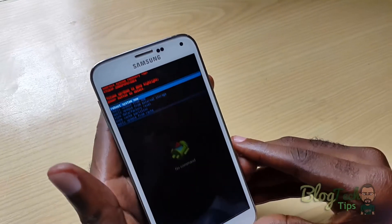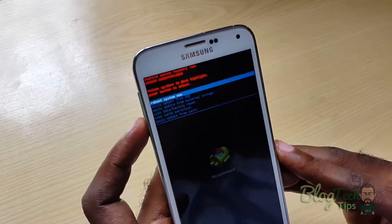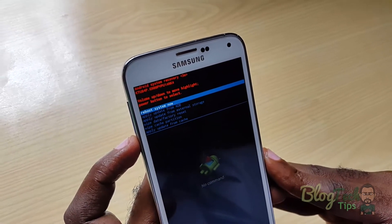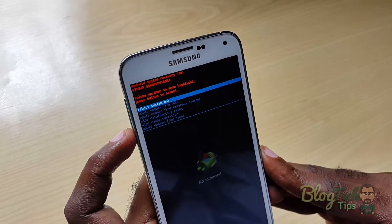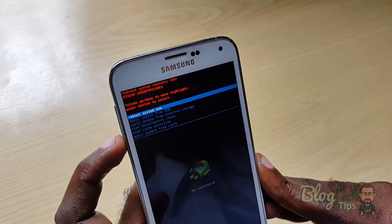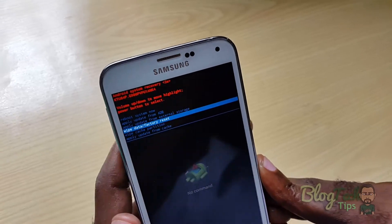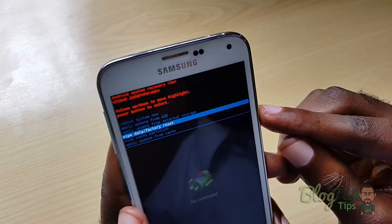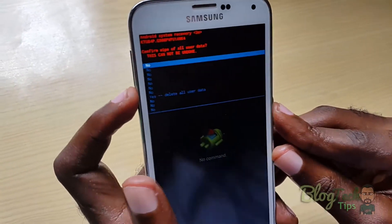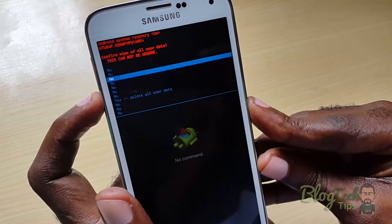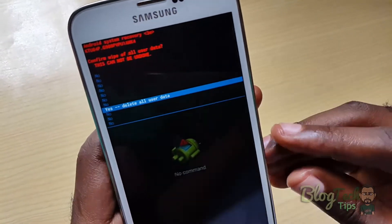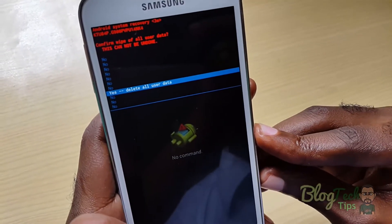Now, I'm not going to actually wipe this device because I have data on it. But to get rid of that lock screen, go down to 'Wipe / Factory Reset' and use the Power button to select. Then go down to 'Delete All User Data' and press the Power button.